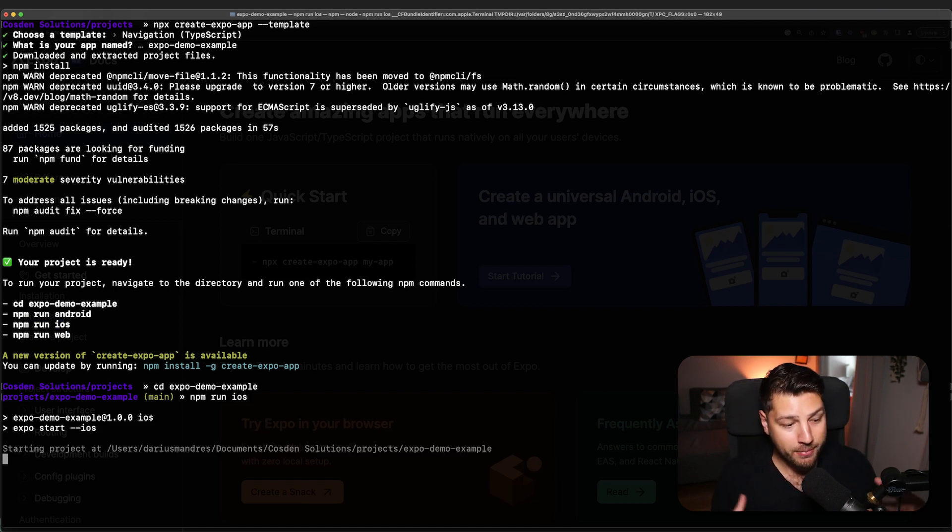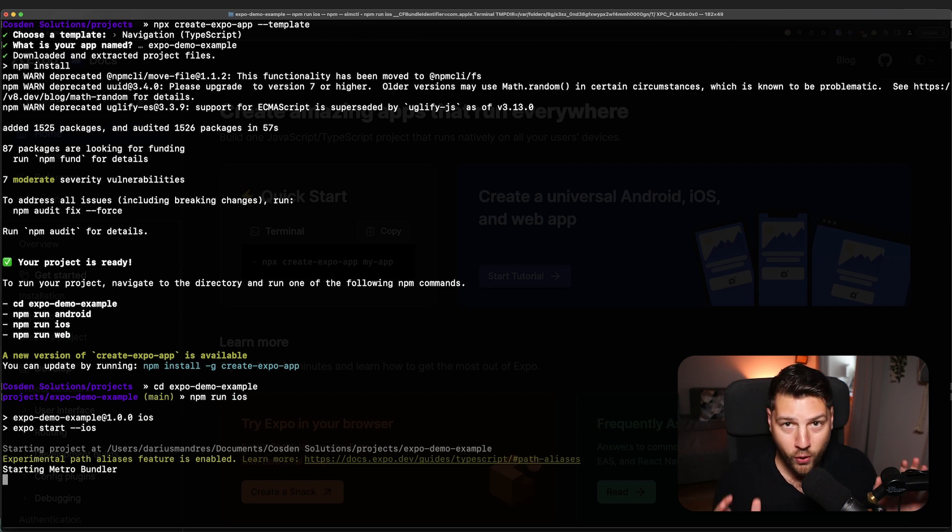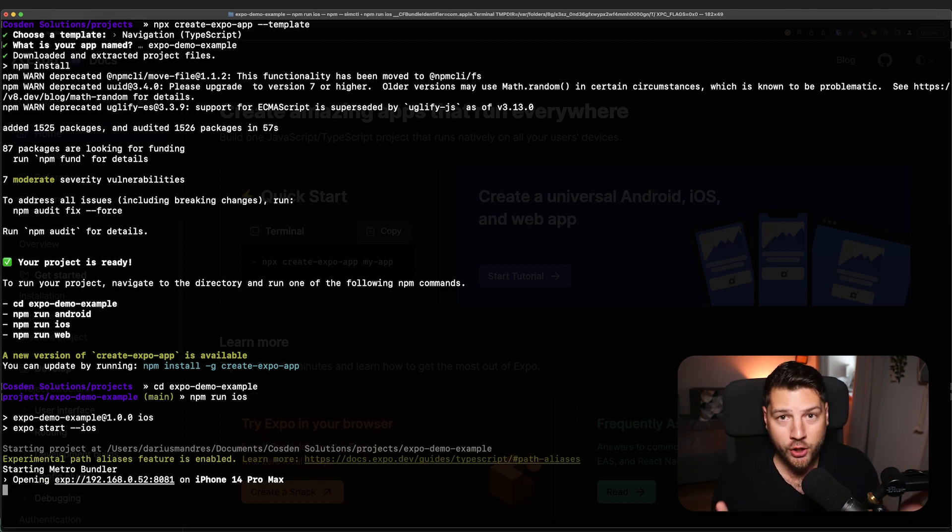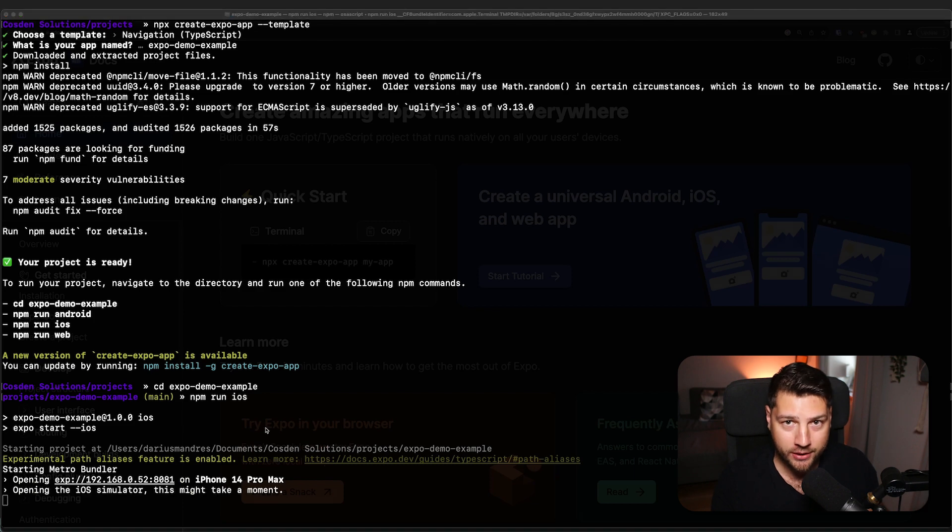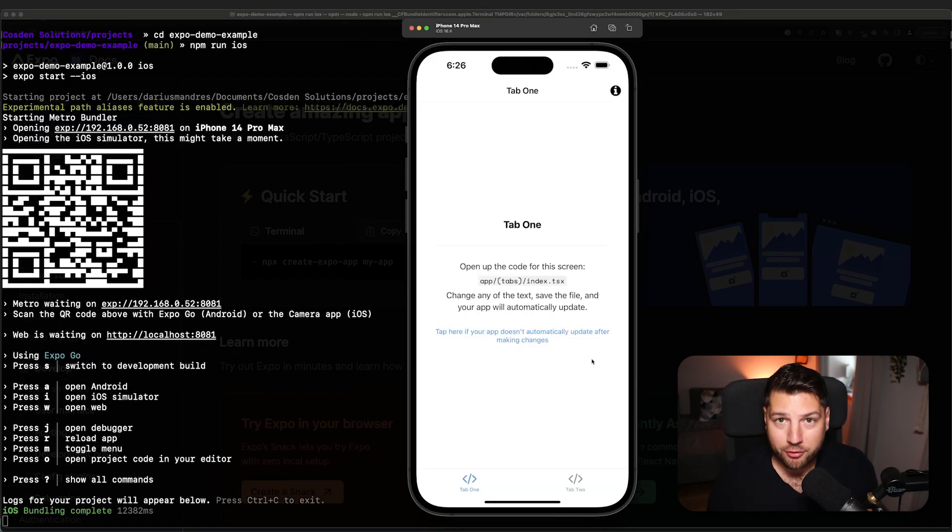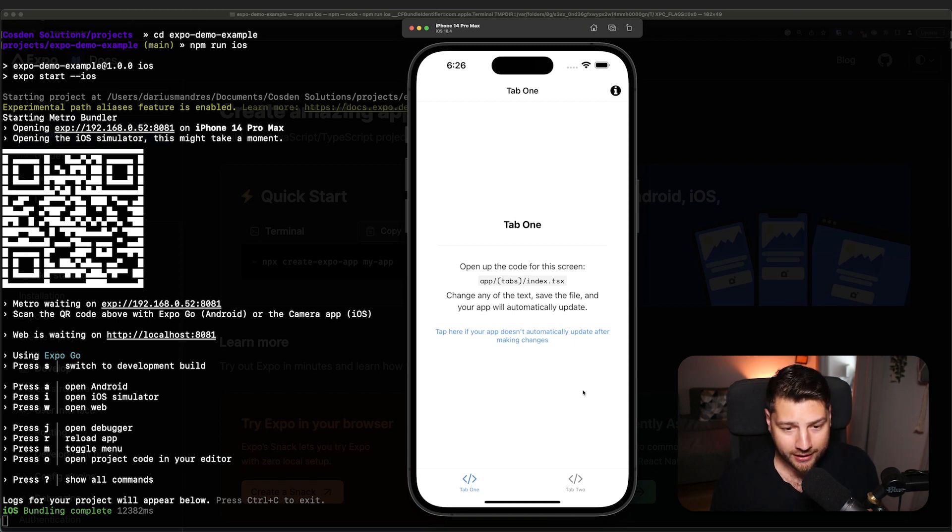And now here's where the magic happens. With literally just one command, it's going to set up everything and run our app on an actual iOS simulator. See, that's literally all that it took to have a fully functioning iOS application on a simulator.